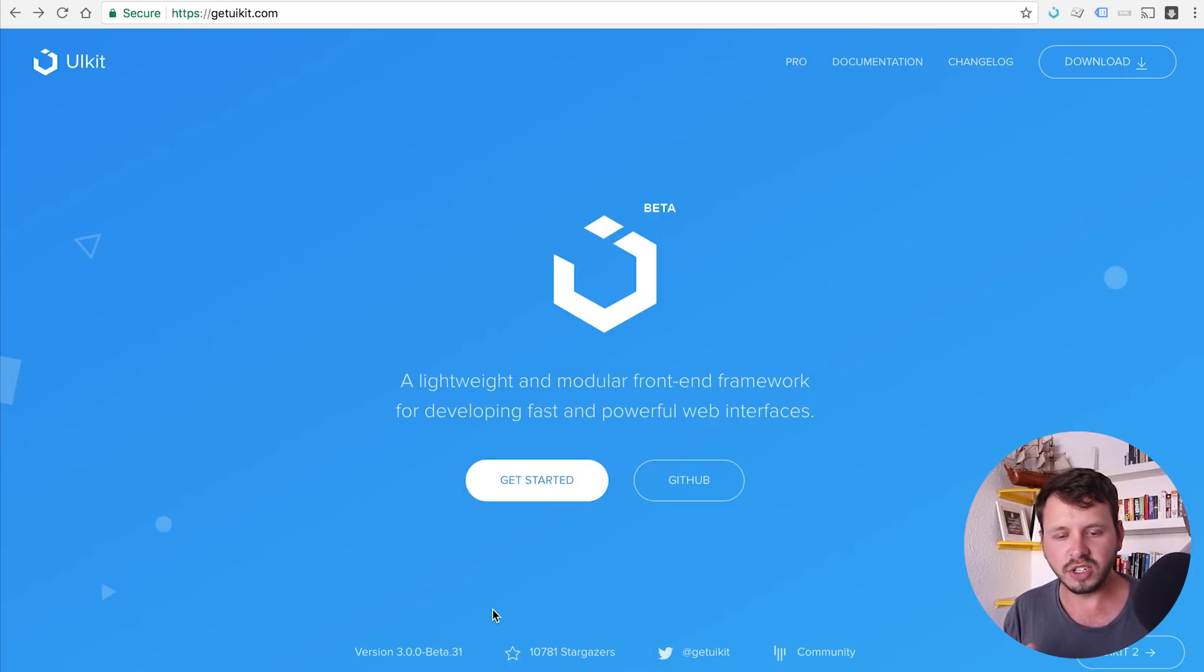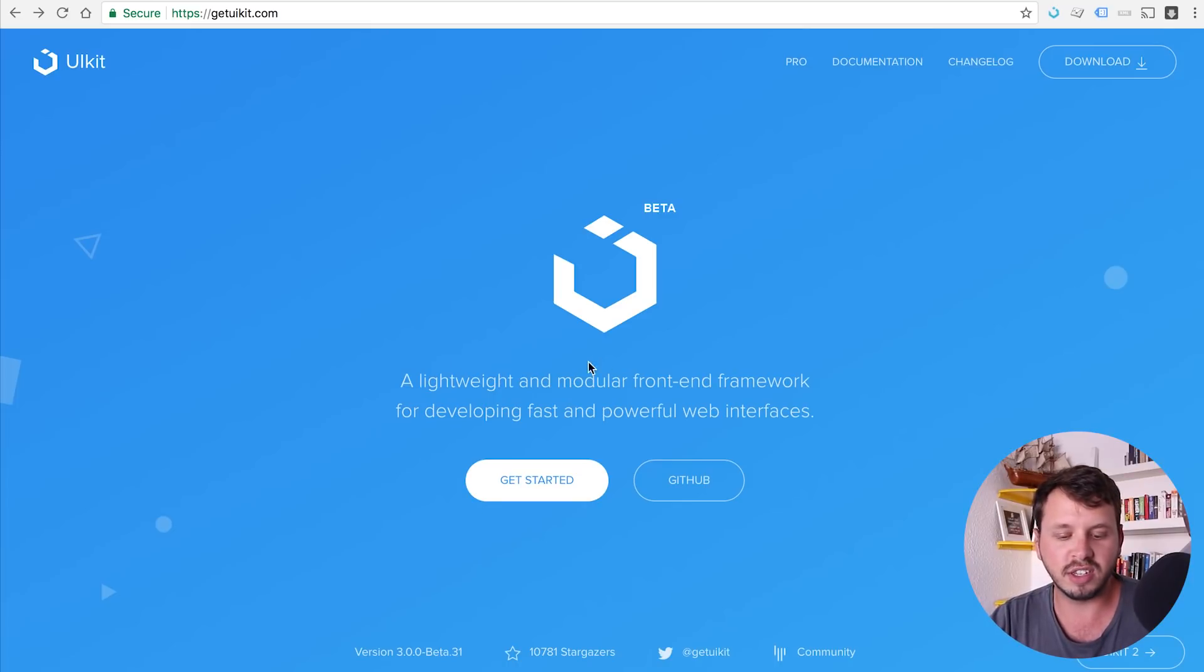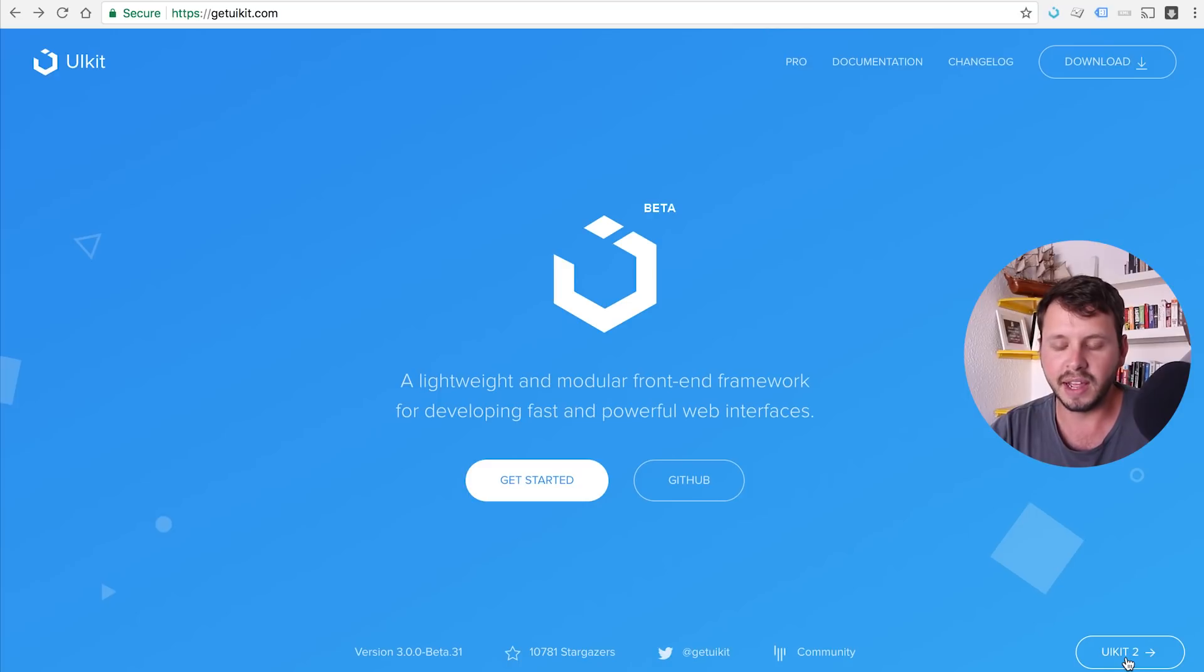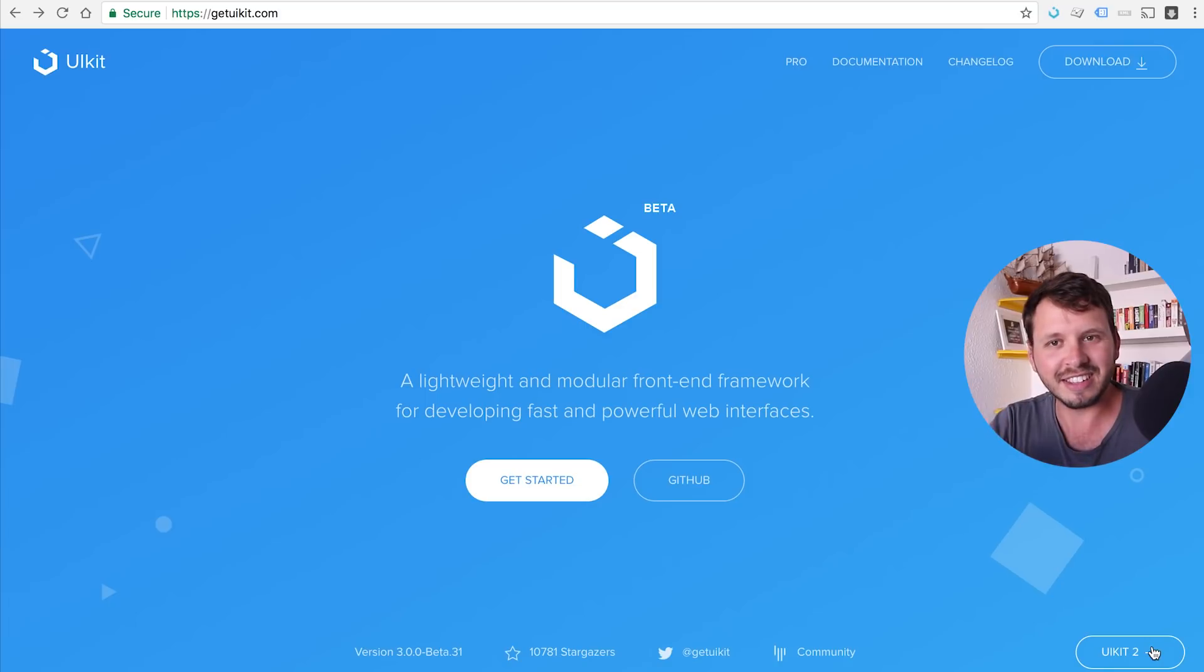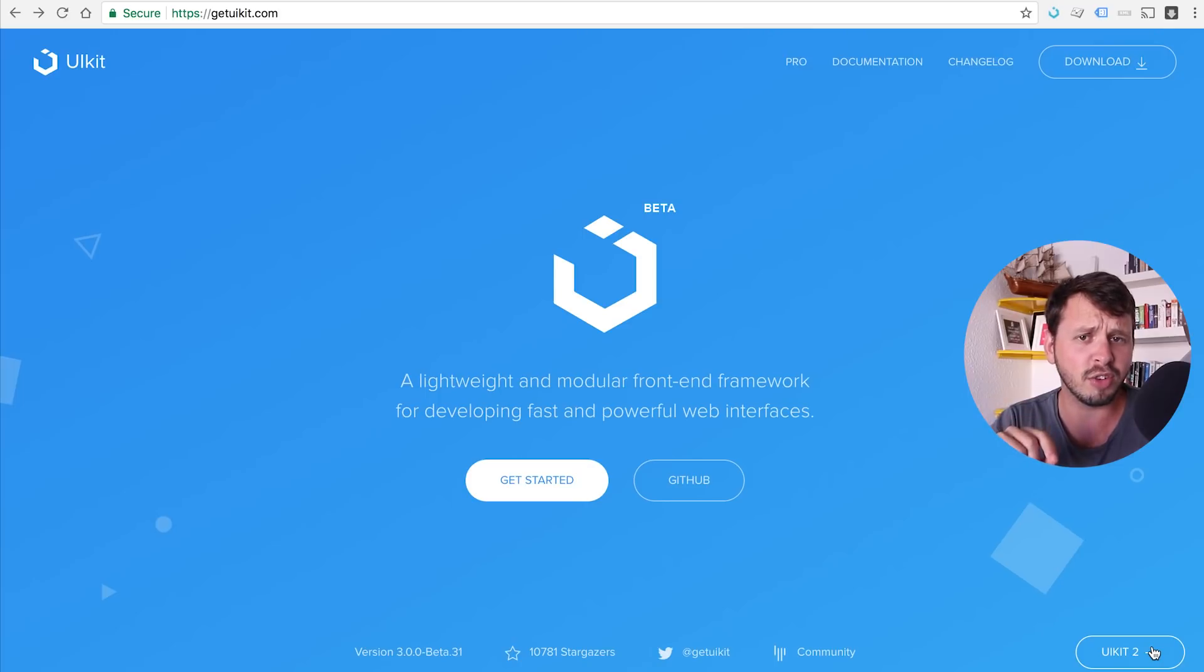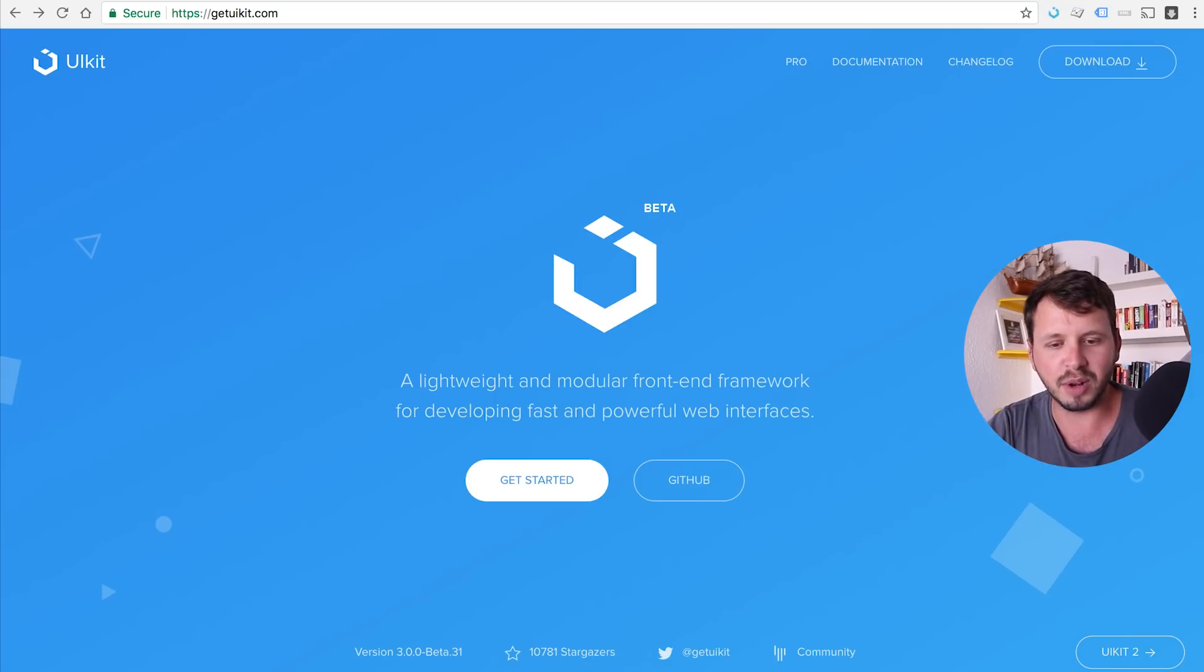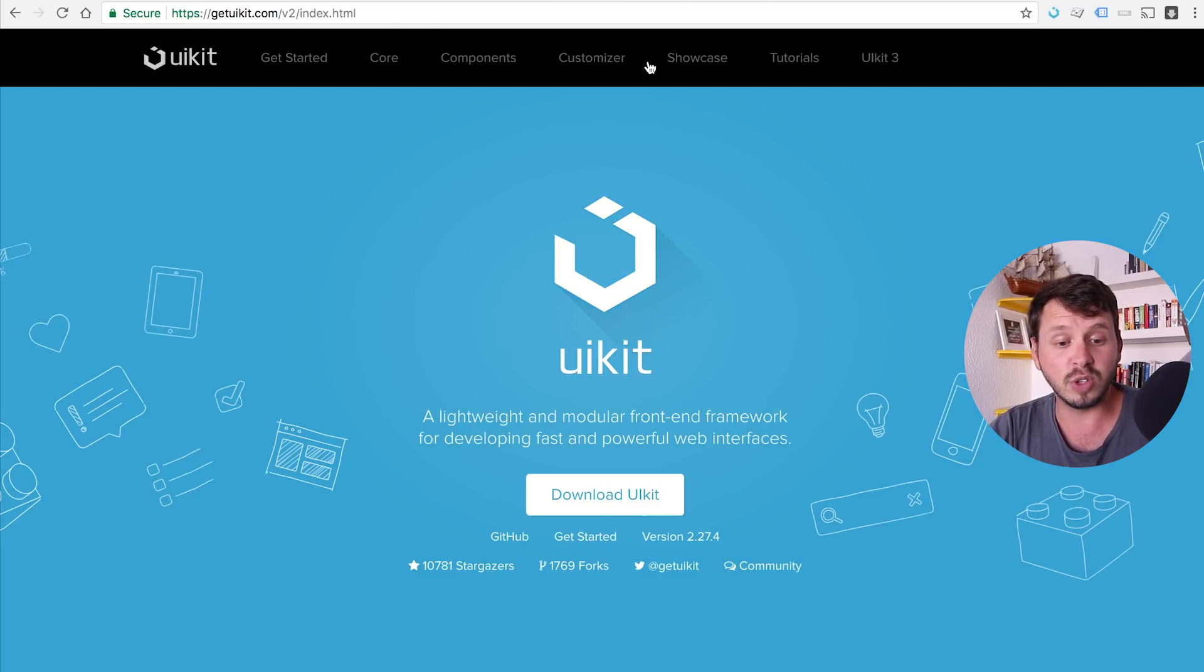So unfortunately, UIKit 3 is not what we're going to be using for this tutorial series just because it's not finished yet. But what I would like to do is use UIKit 2. So go ahead and click on that link in the bottom of the website over here. And this is very important, right? Click on this link because if you don't, if you don't use UIKit 2 and you instead decide to use UIKit 3, there's a lot of stuff that's not going to be available. Your tutorials are probably not going to work. And you're going to leave some comments below my video saying that your tutorials are not working.